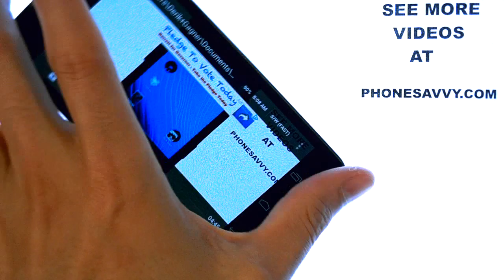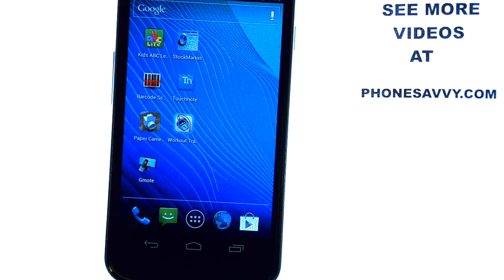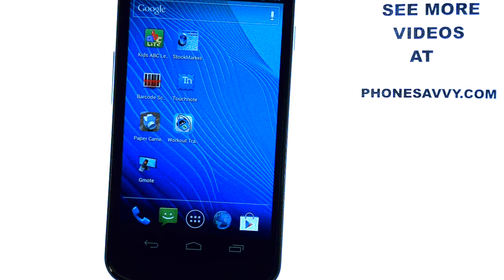If I had chosen the computer option, it would have changed my phone to a remote and started playing that same video on my computer. Then I would have been able to sit back and just use my phone as a remote — much more convenient than reaching for the mouse every time you're watching a video. So download Gmote, it is a free application, and visit our website at PhoneSavvy.com to see more great applications.